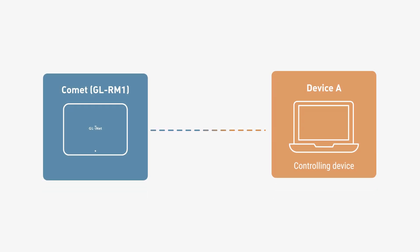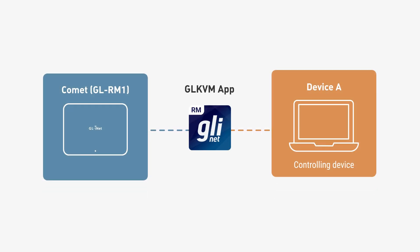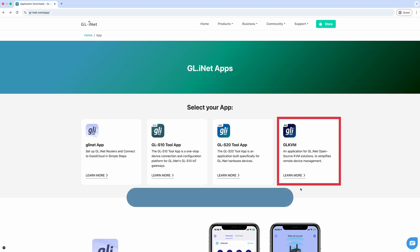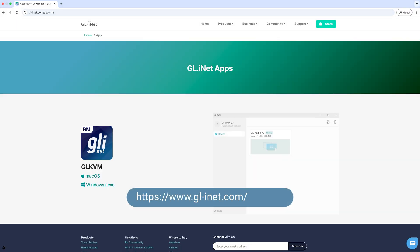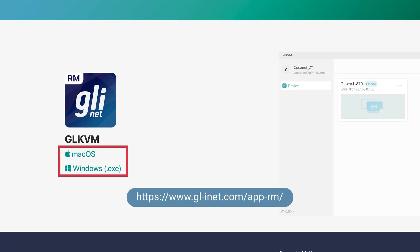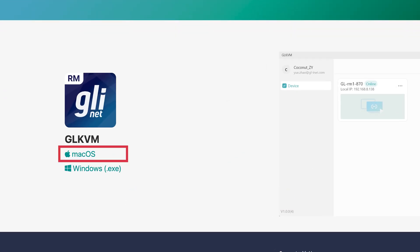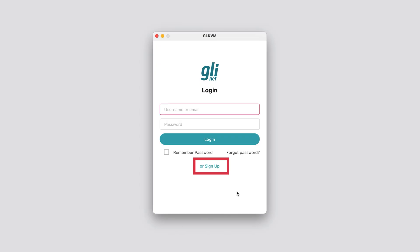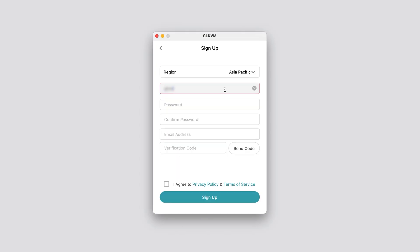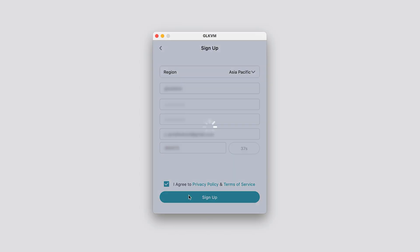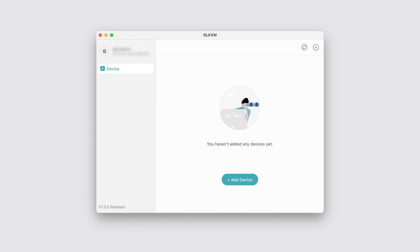Now, let's link Comet to Device A using the GLKVM app. Download the app from the website. You'll find the link in the description below, too. Install, register for an account, and log in.